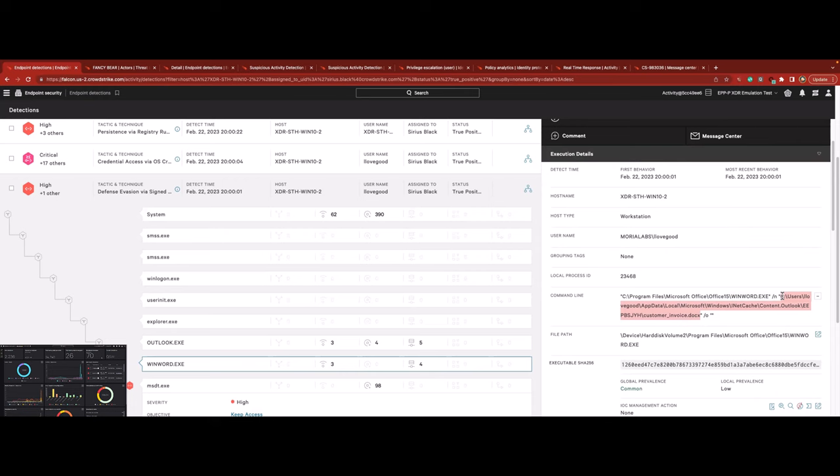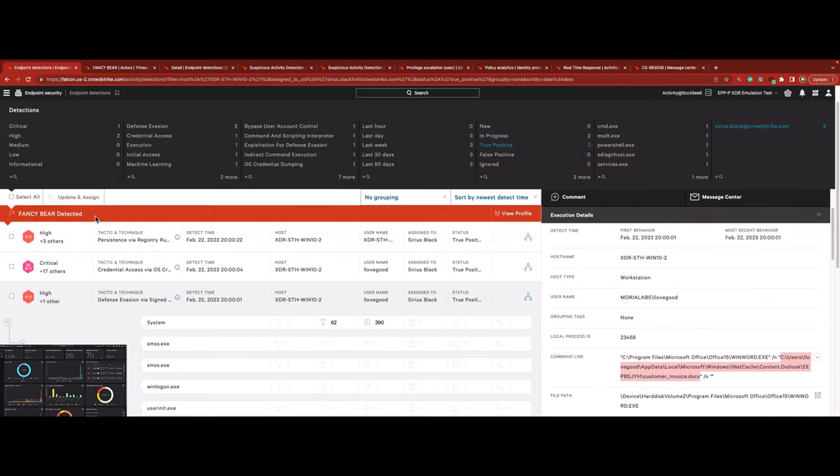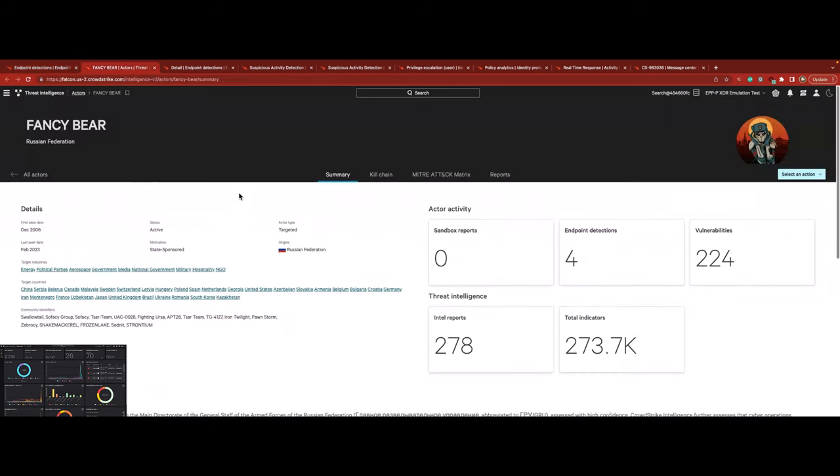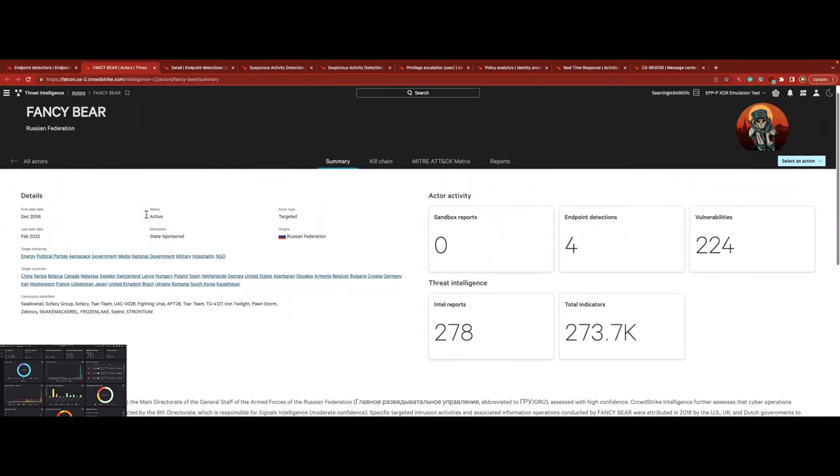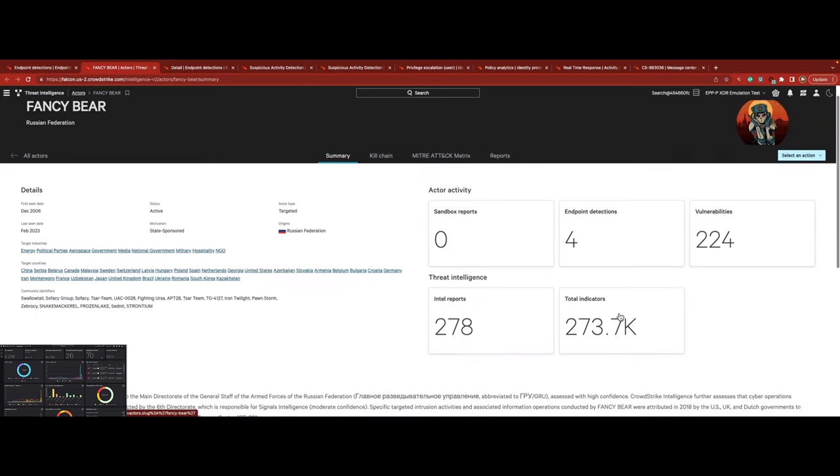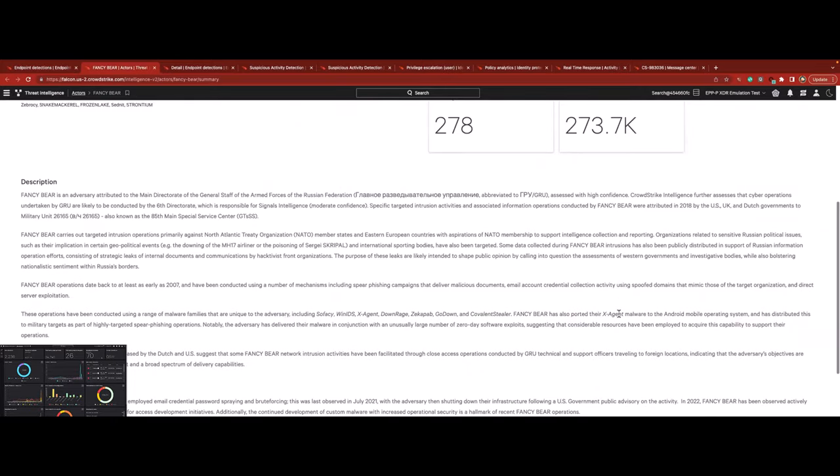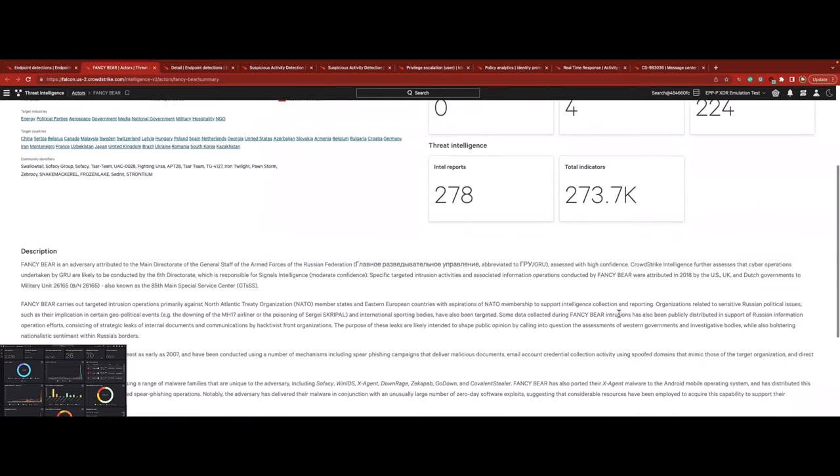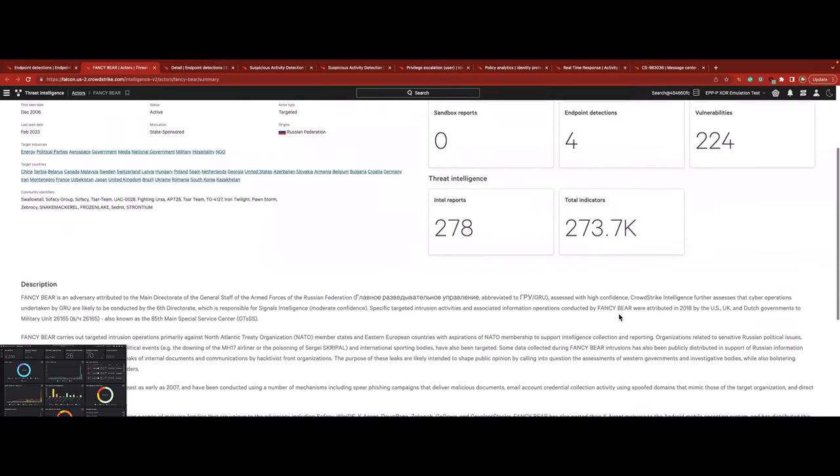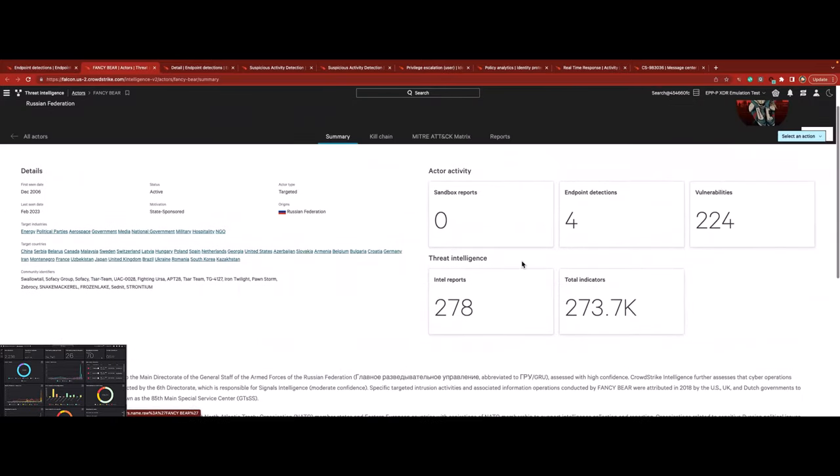Falcon Complete shares the details of the executable with our threat intel team for thorough sandbox analysis, while also recognizing from the integrated intel in the console that the TTPs are frequently associated with the adversary group known as Fancy Bear. Meanwhile, on the customer dashboard, they don't need to do anything while Falcon Complete continues its investigation without disturbing or otherwise involving the customer.